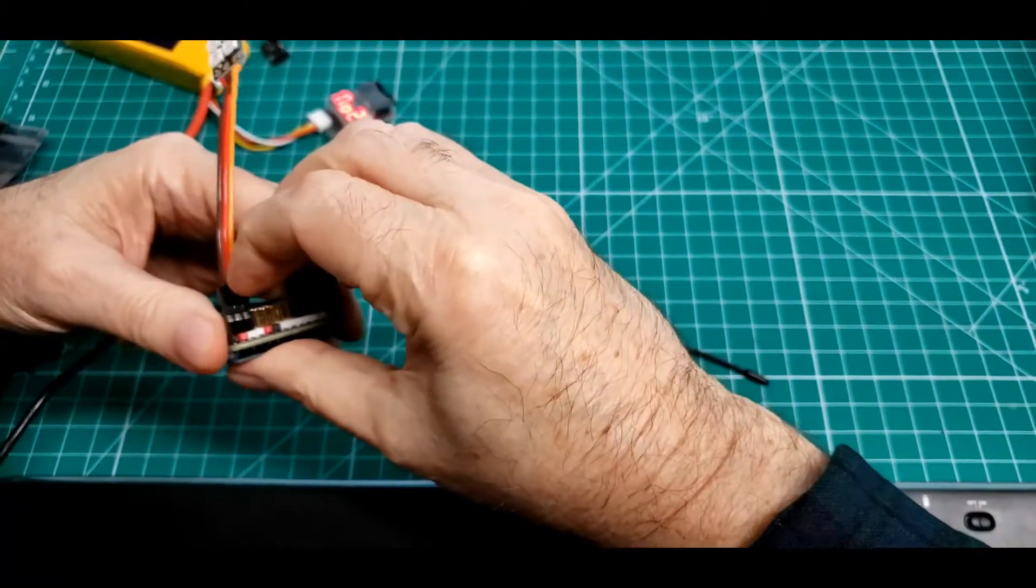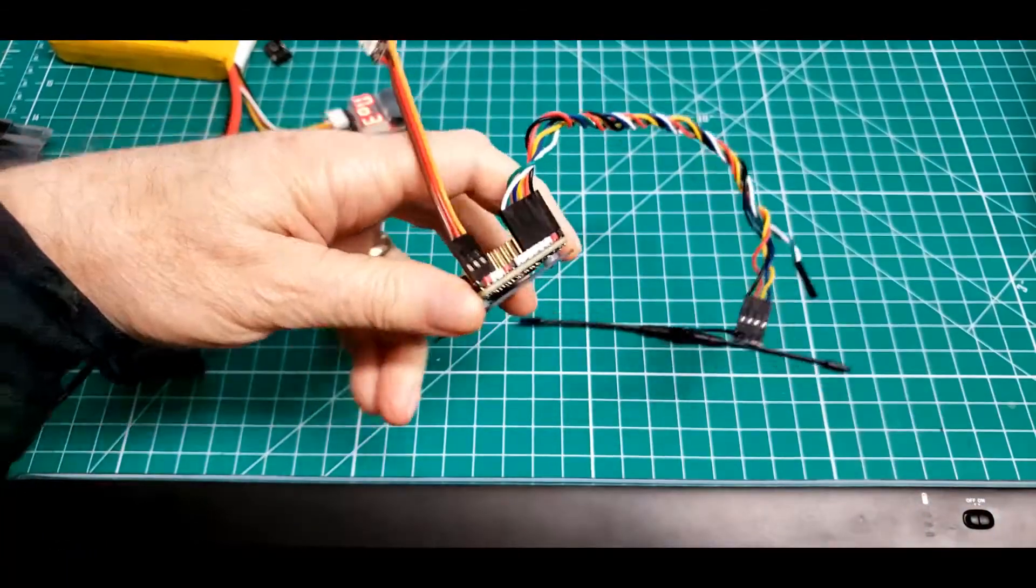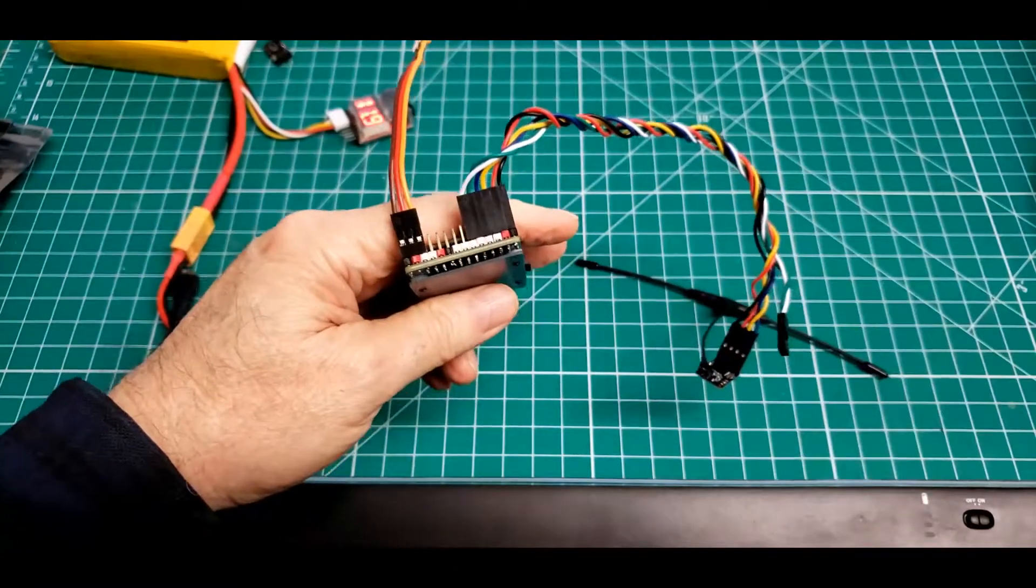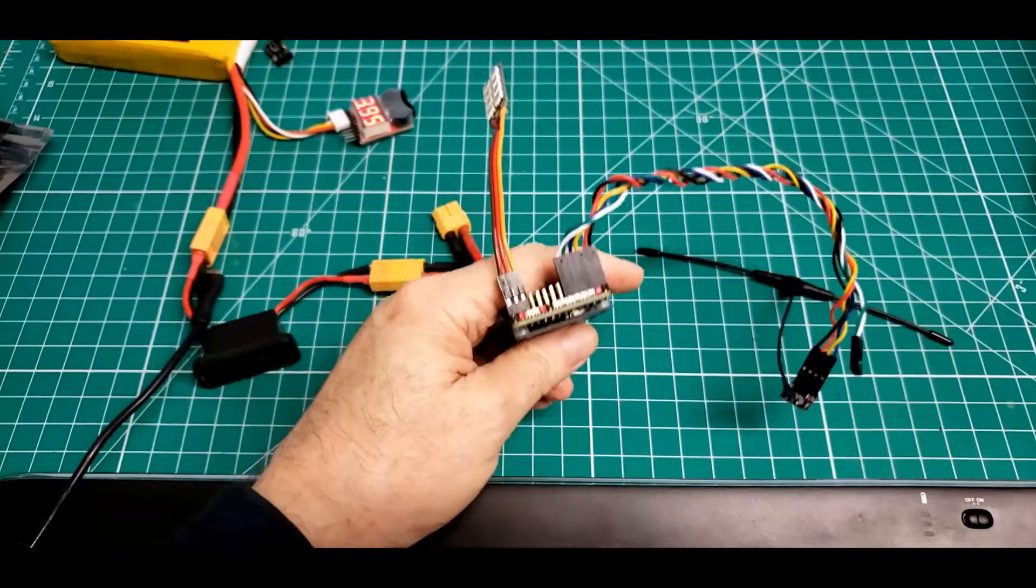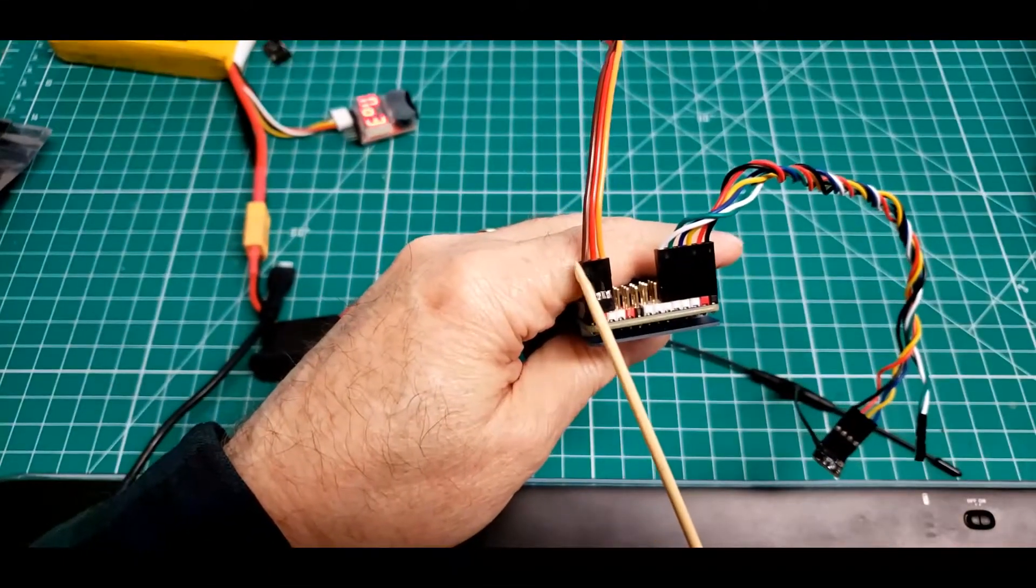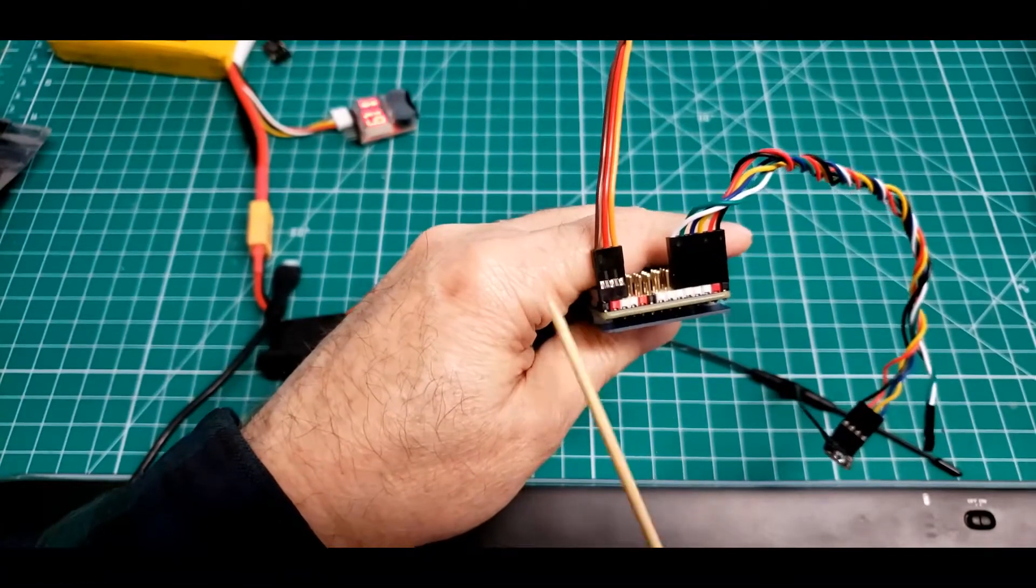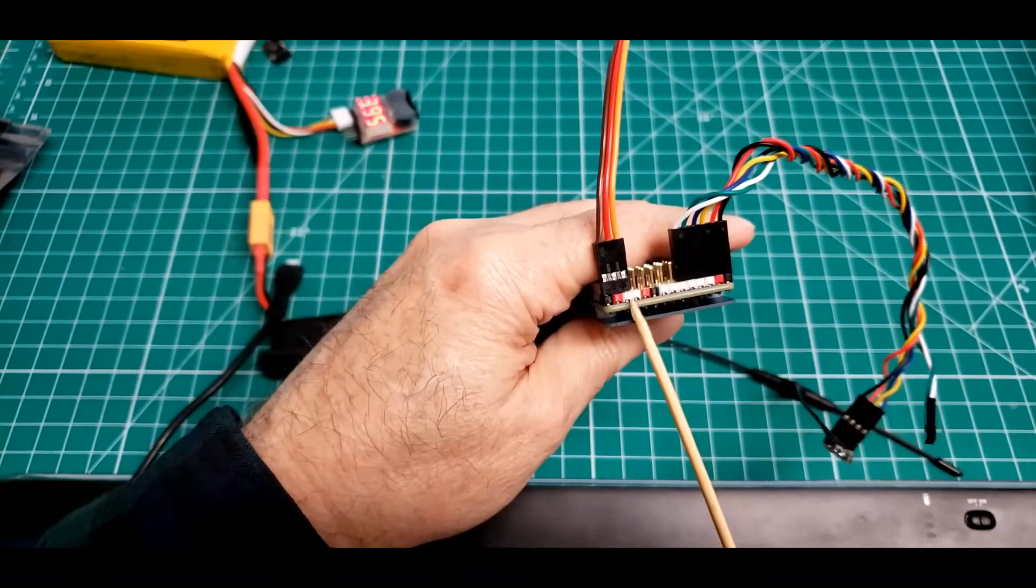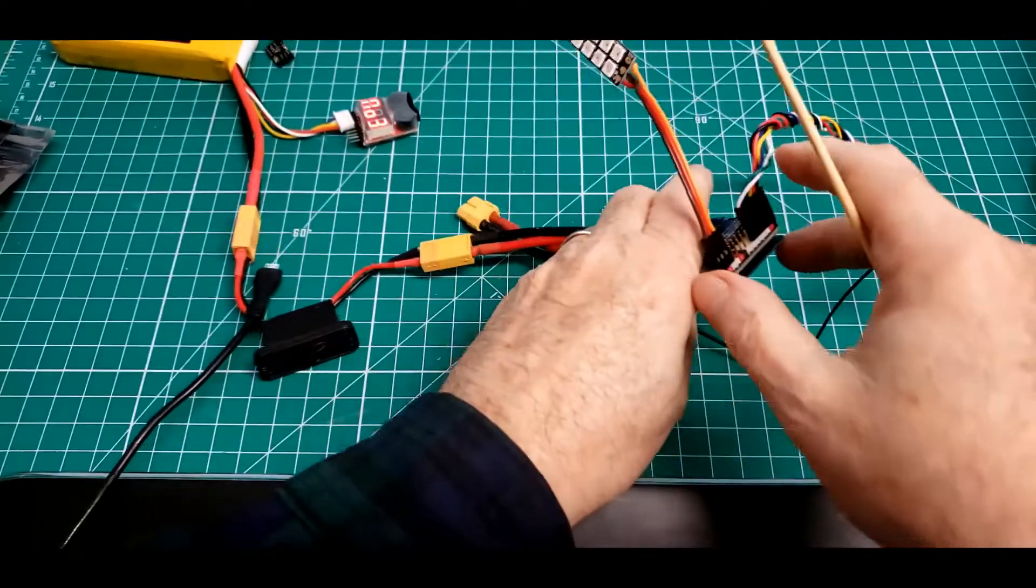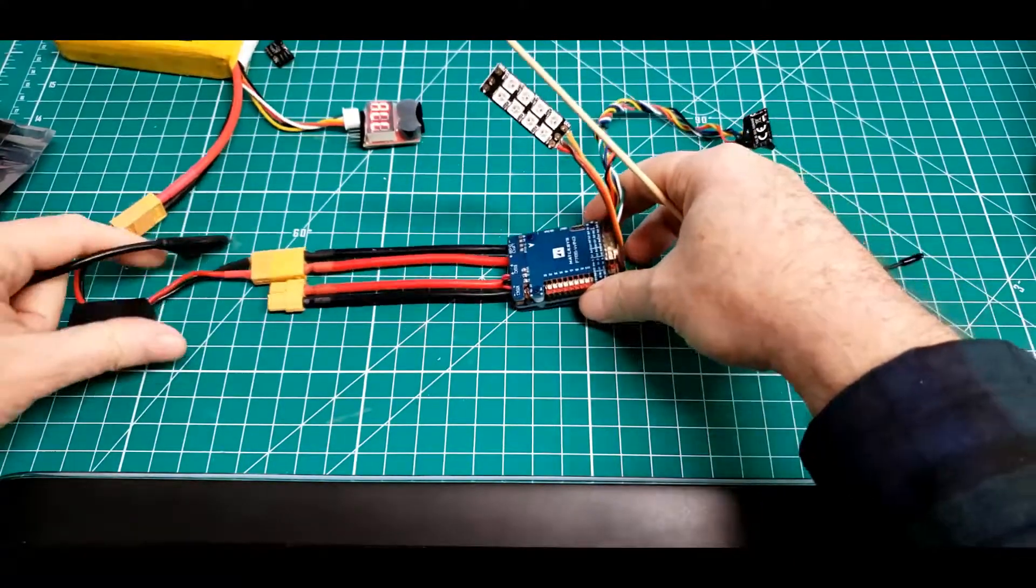If I push it down, you can see I lost my pointer. Oh well, there it is. Ground is my dark wire, voltage red wire in the center, signal yellow wire on the outside, orange wire, whatever it is. I'm not sure myself.